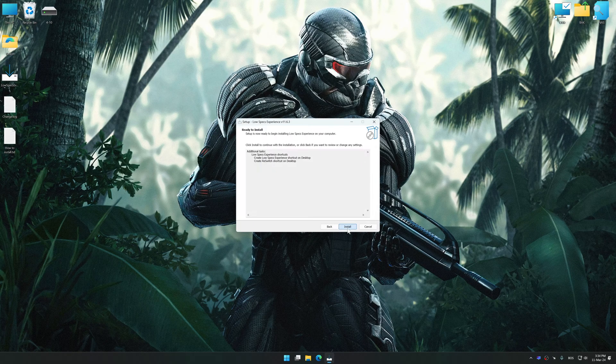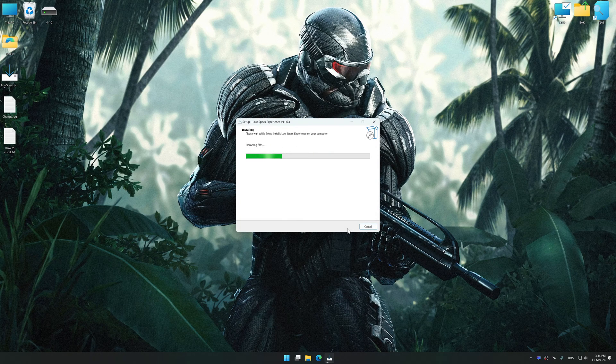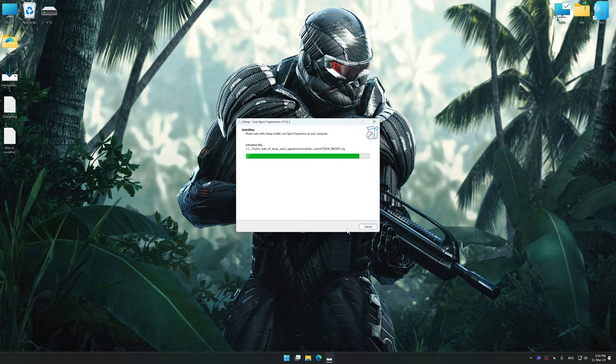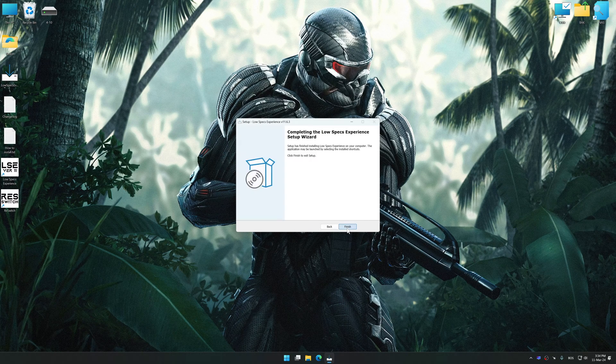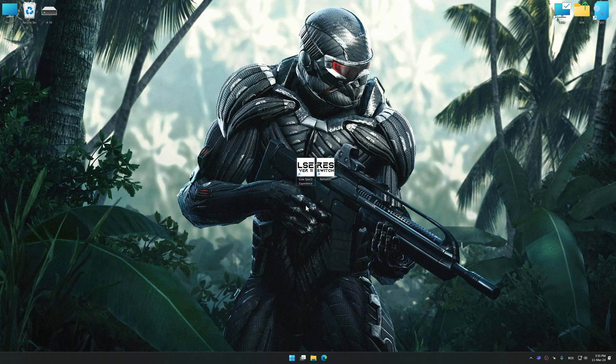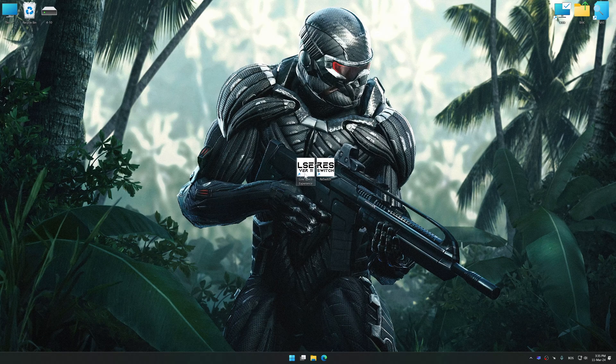So, first of all, start the installation process for the Low Specs Experience. Once the installation is complete, start it from the newly created Desktop shortcut.